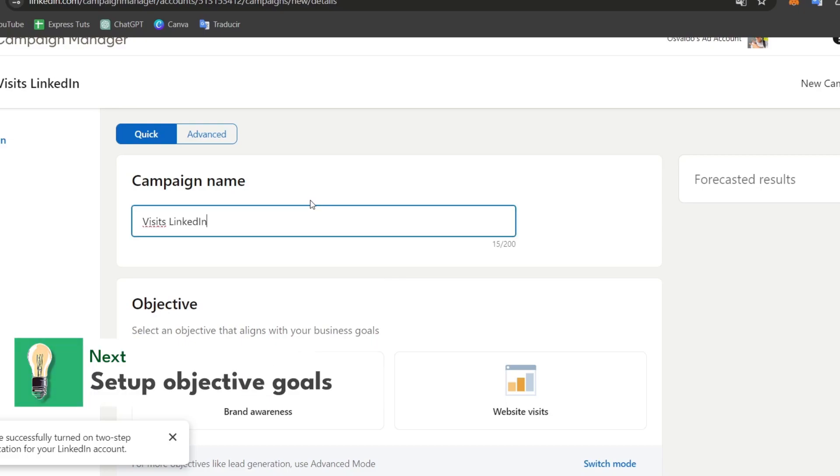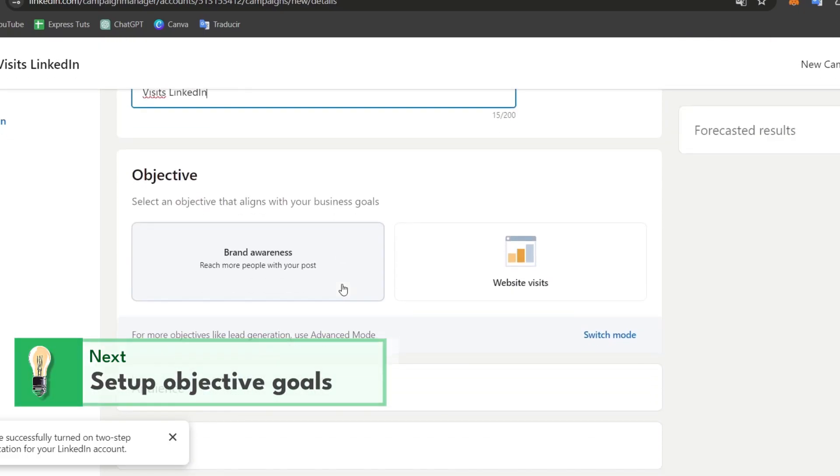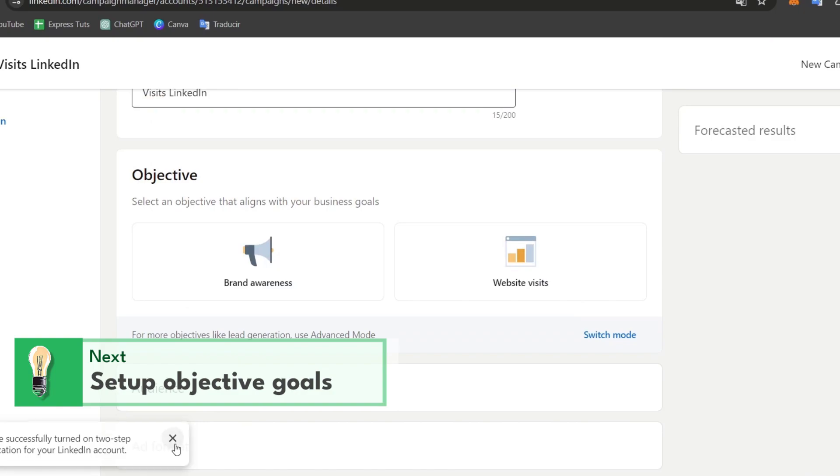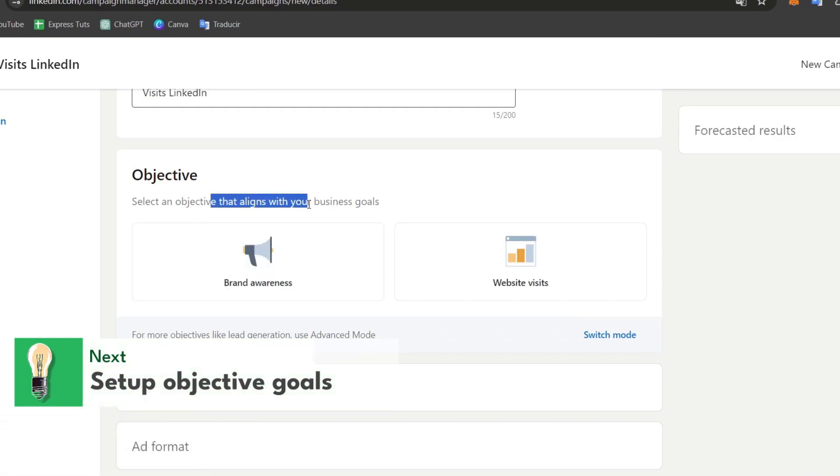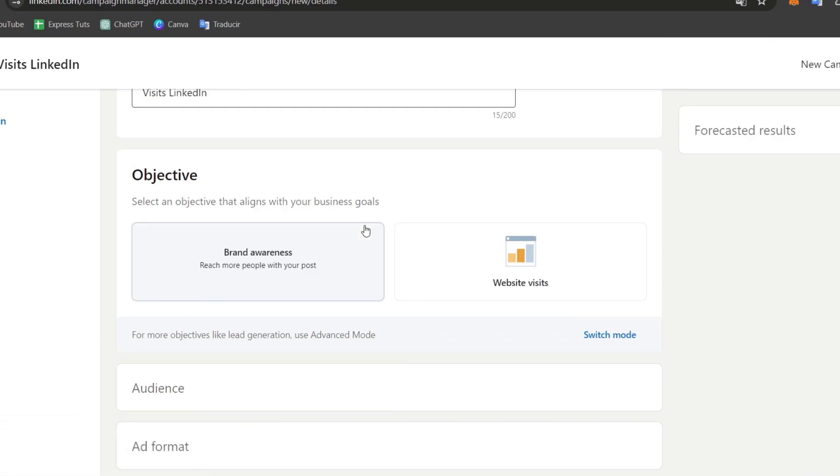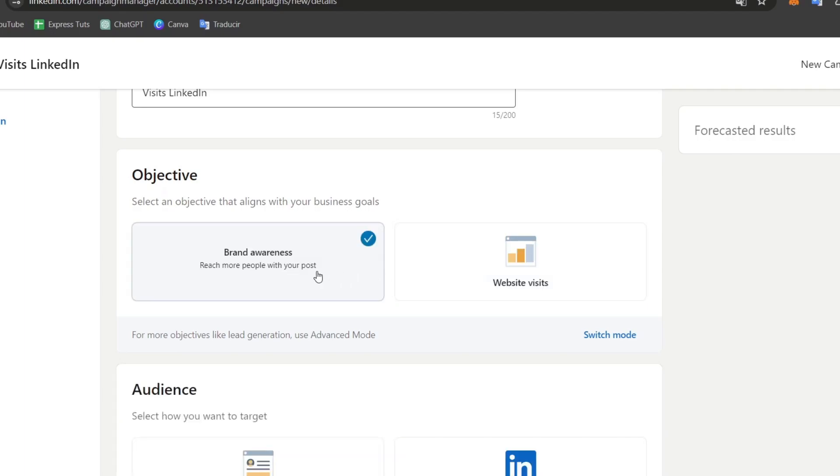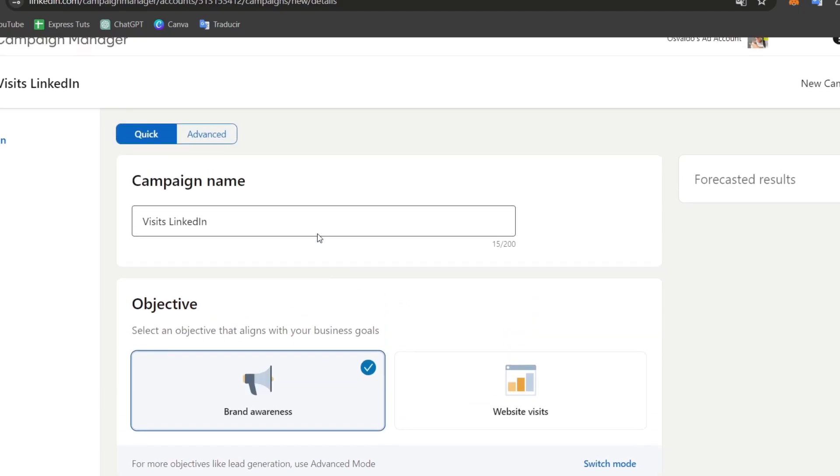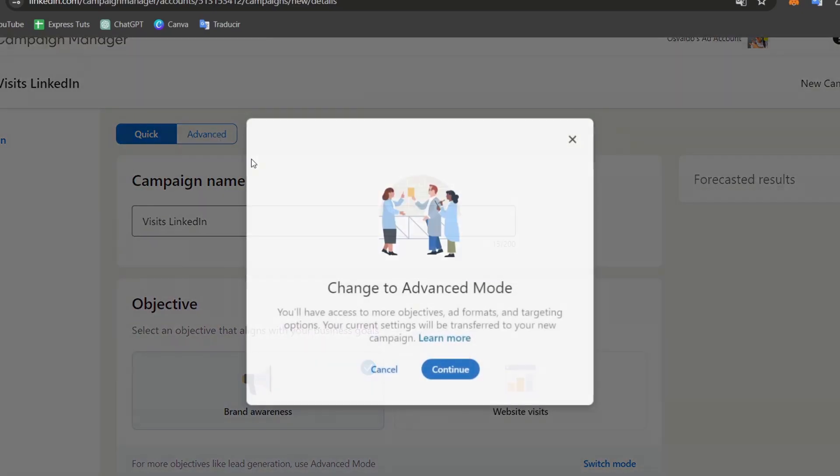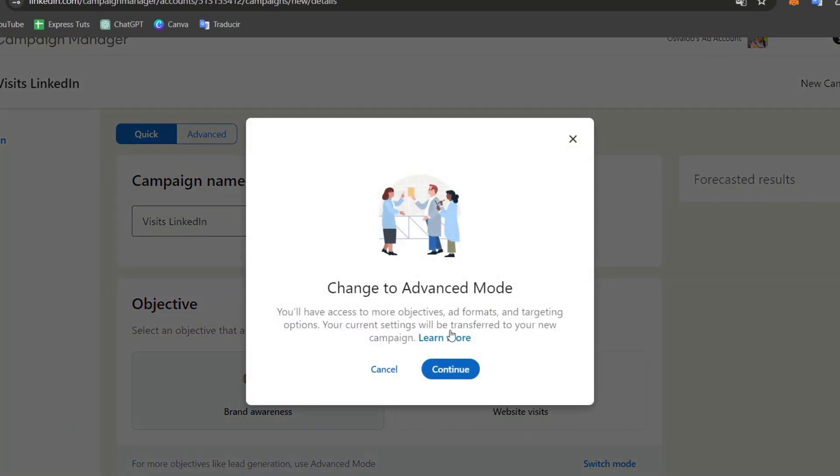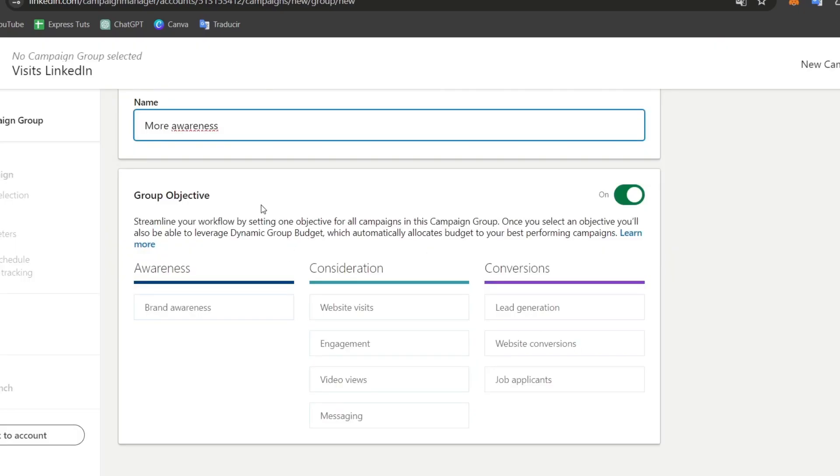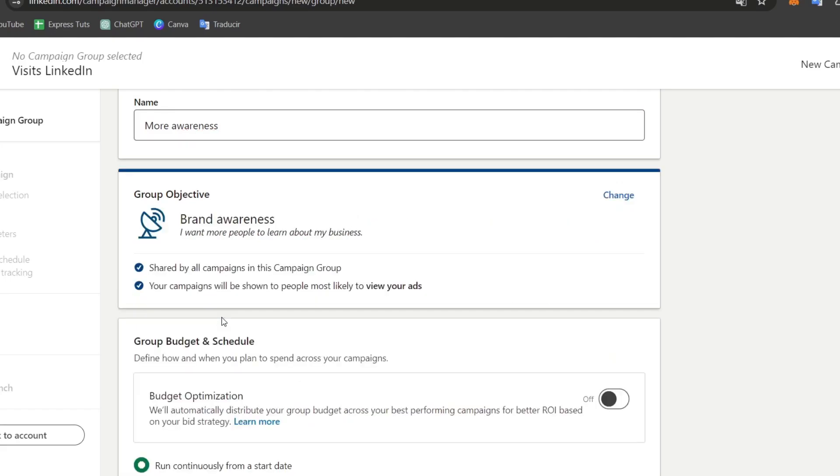Now I'm going to choose the objective. Choose something that aligns with your business goals. Brand awareness is to reach more people with your post. Website visits is to get more clicks to your landing page. Let's go for brand awareness. If you want more objectives like lead generation, you can choose advanced mode. Let's focus on the easy way. In advanced mode you can see there are more objectives, more ad formats, and targeting options. My objective will be brand awareness.